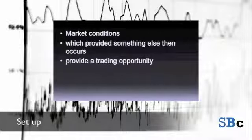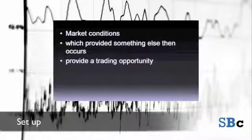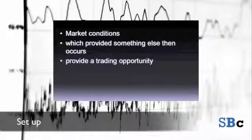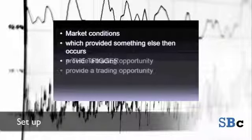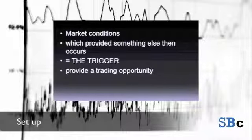We can then ignore the rest. The one thing we are looking for once we have found a setup is the trigger — the final reason to take the trade.